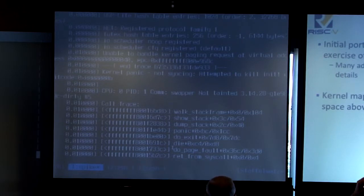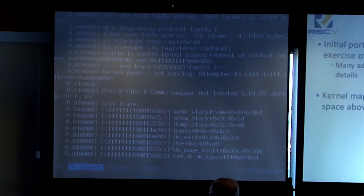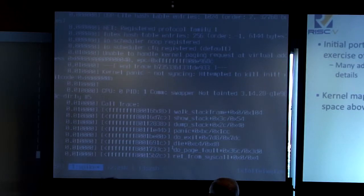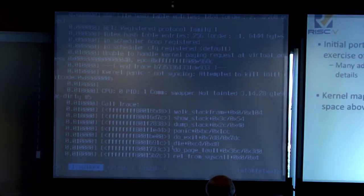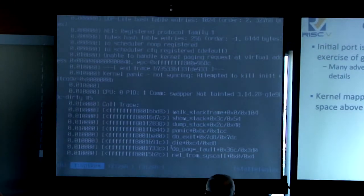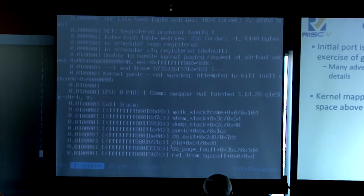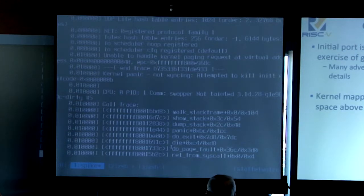Spike was very useful in the initial Linux port because back then we didn't really have a stable GCC and glibc. The reason the kernel can be efficiently debugged under Spike is that the kernel is mapped into every virtual address space above page offset, so the mapping is consistent no matter what task you are currently executing.